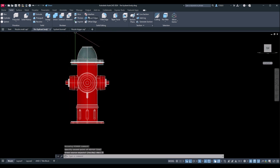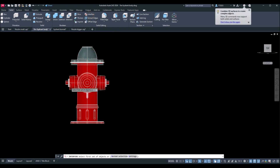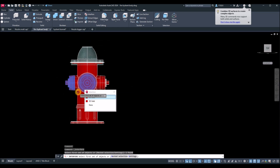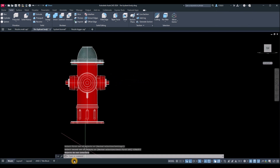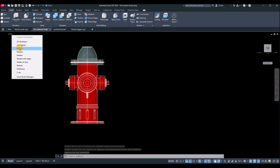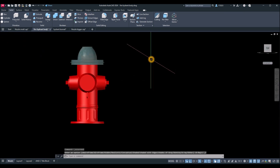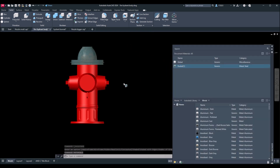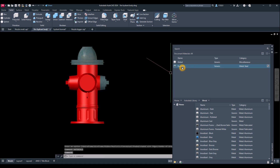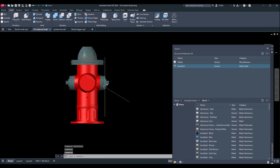I'll use Interfere again for this one and the bigger one — objects do not interfere. I'll switch to Realistic view and apply materials. Type in 'materials' and I'll use this rusted material for the caps — this one and this one too.